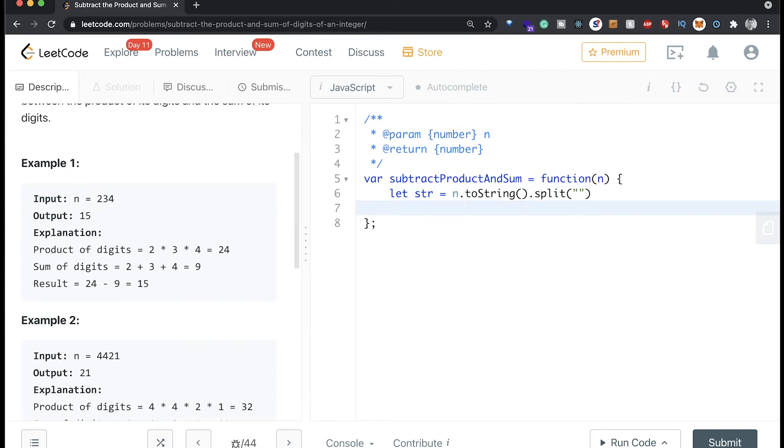And then what we're gonna do here is we're gonna get a multiply and an add in separate variables, and then subtract the add from multiply. So how we're gonna do that is like this. We're gonna say let multiply like this.